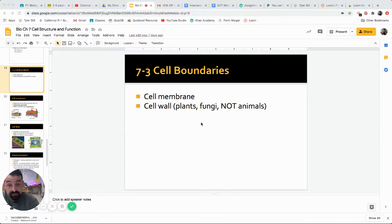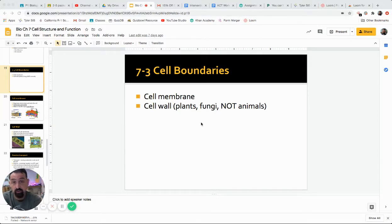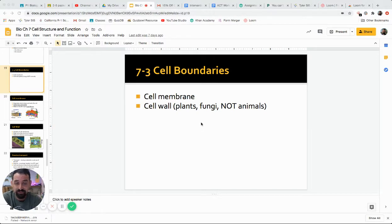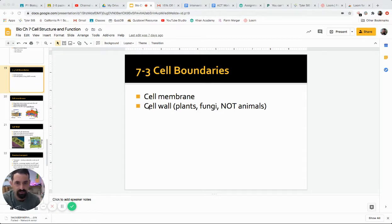Some cells, in addition to having that cell membrane — which all cells have, whether you're prokaryotic or eukaryotic, plant, animal, fungus, or protist — also have an additional boundary, which is a cell wall. This would be plants, fungi, and some different types of protists. They will have various materials used for cell walls, though not every protist has one.